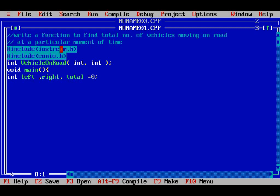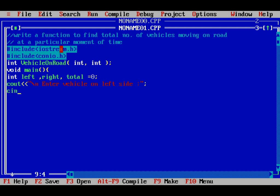Then after this, I will get input from the user — cout: enter total number of vehicles on left side. I will get it from the user, so I will write cin and then the variable vehicles on left side.